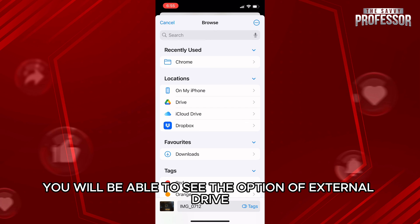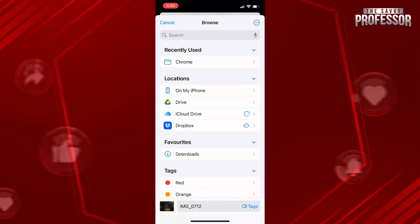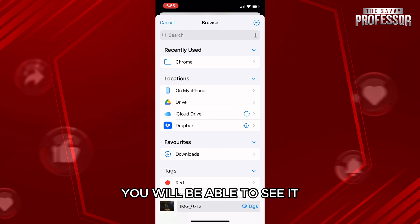Here you will be able to see the option of external drive. Right now I'm not having it with me so that's why you cannot see the option here, but in your phone you will be able to see it.